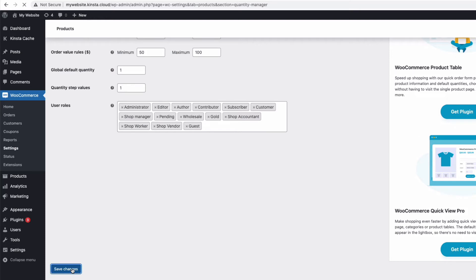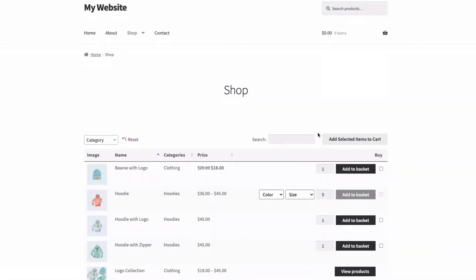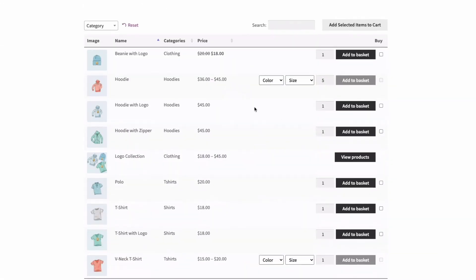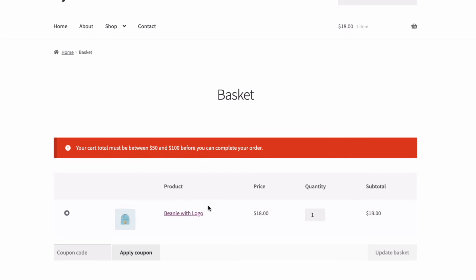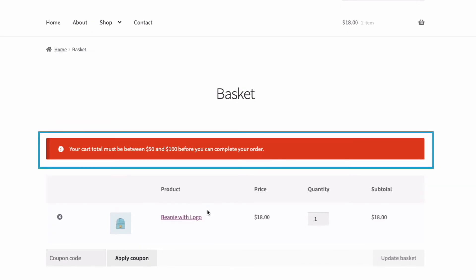If I update my test site, you'll see that if I add one of these products to the cart and view the cart, there's a little reminder about the minimum and maximum values required to purchase.